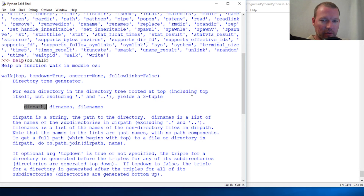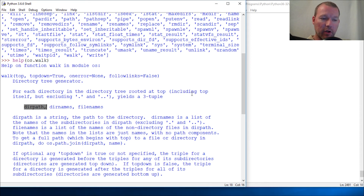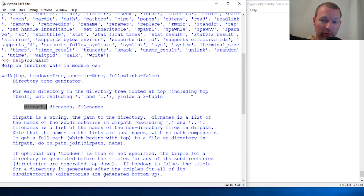Walk is a very interesting one. The example I'm going to use will literally walk through a directory until it stops finding other directories, giving you the total list of files as it goes. The folder I found only has a couple of subdirectories, and none of those have folders inside them, so it's all going to be very concise.